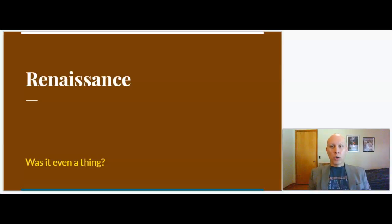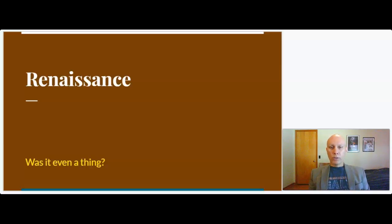Hopefully you'll be able to join me for all five videos. On this first slide, you'll see the term Renaissance and the question: was it even a thing?